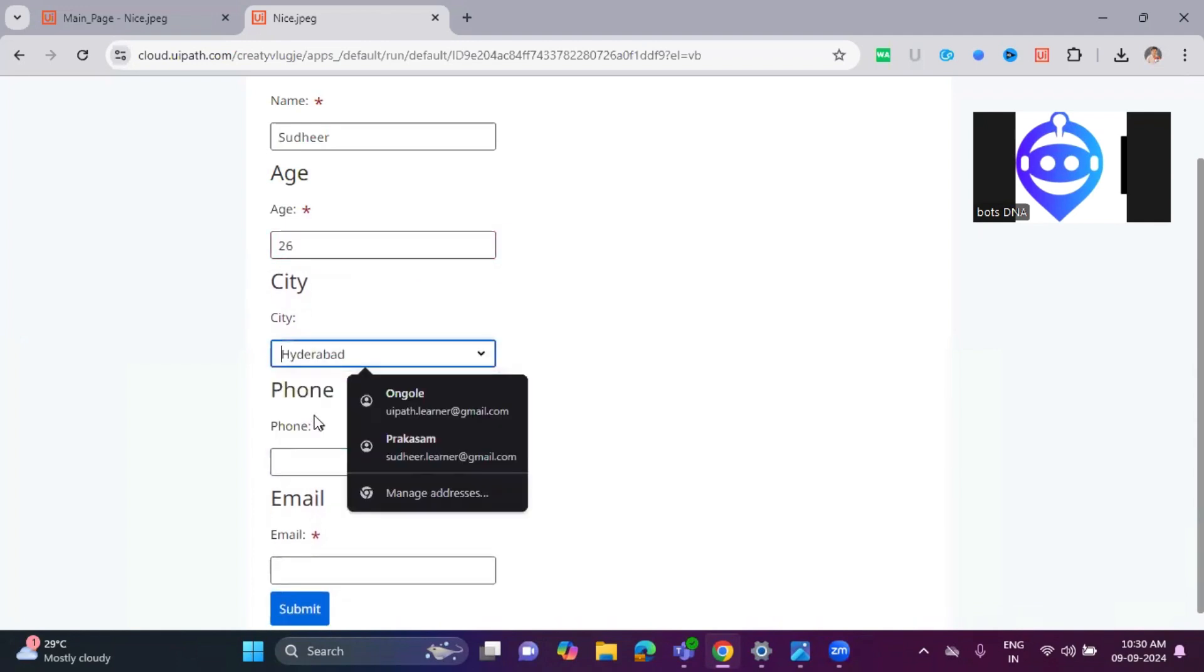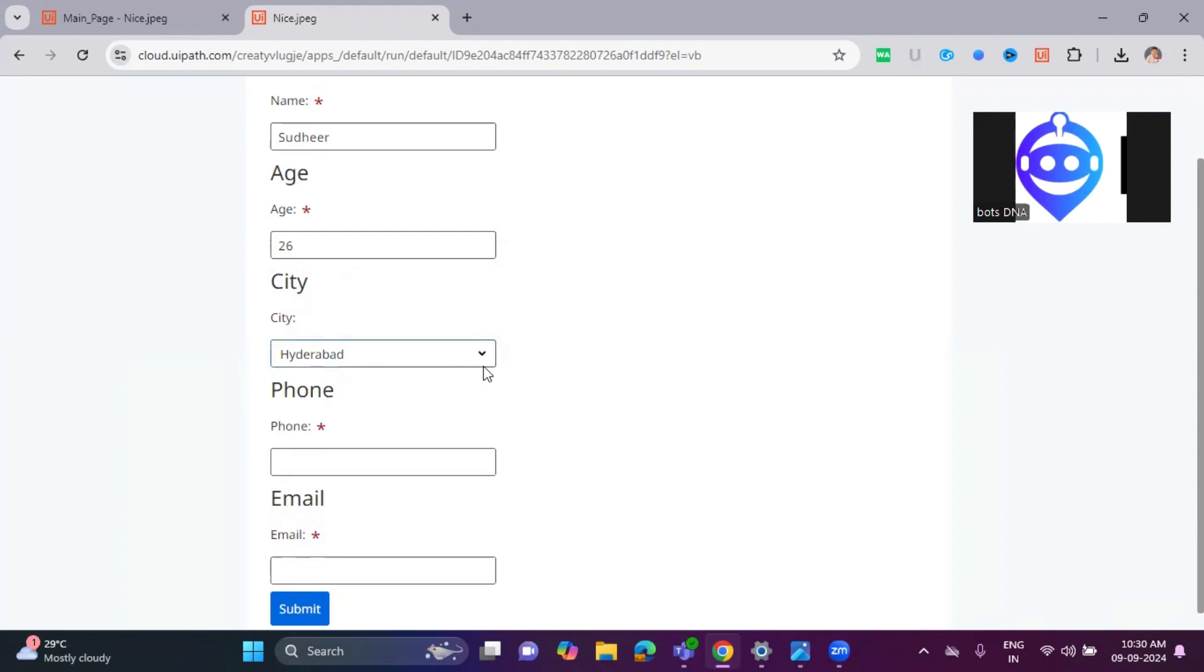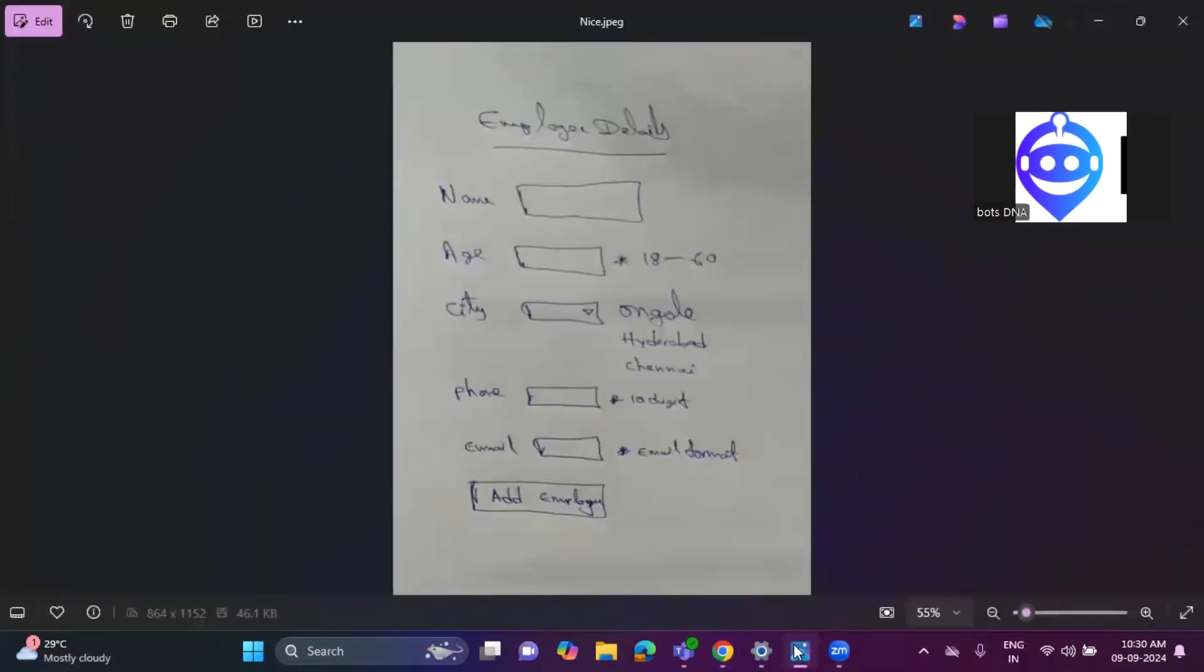And also in the cities dropdown, it is extracted properly. The names of the cities from the handwritten document - see, even some humans also, it is difficult to understand, whether what is this letter.